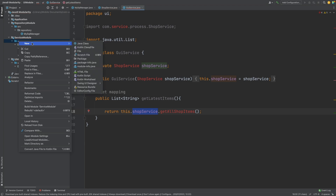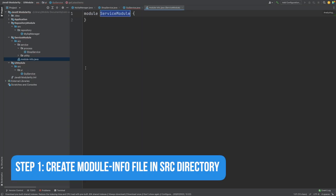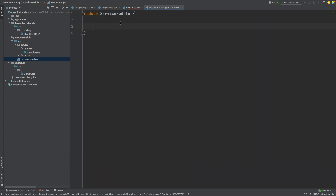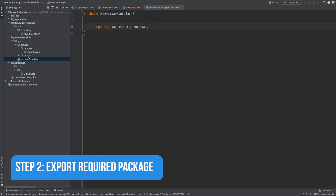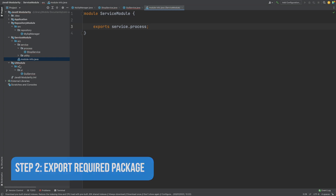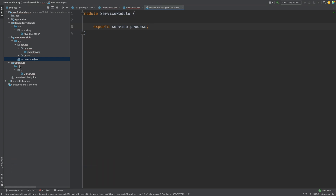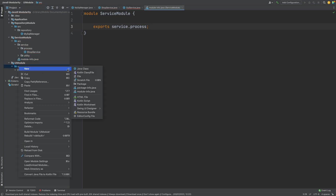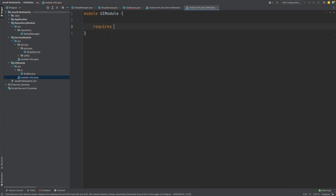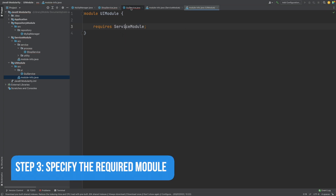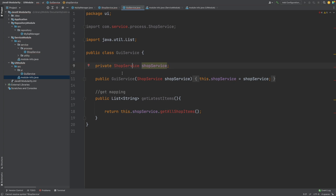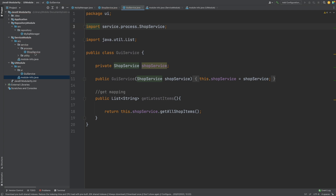To create the module-info.java file, right-click on the source folder, go to New, and select module-info.java. We can see our module is called service module, and firstly we want to export our service.process package so that the shop service class can now be accessed by other modules. Then going into the UI module, we create the same module-info file, but this time we say that we require the service.process package from the service module. After adding the service module as a dependency in the classpath, we can head into the GUI service and import the shop service — our GUI service now has direct access to the shop service.